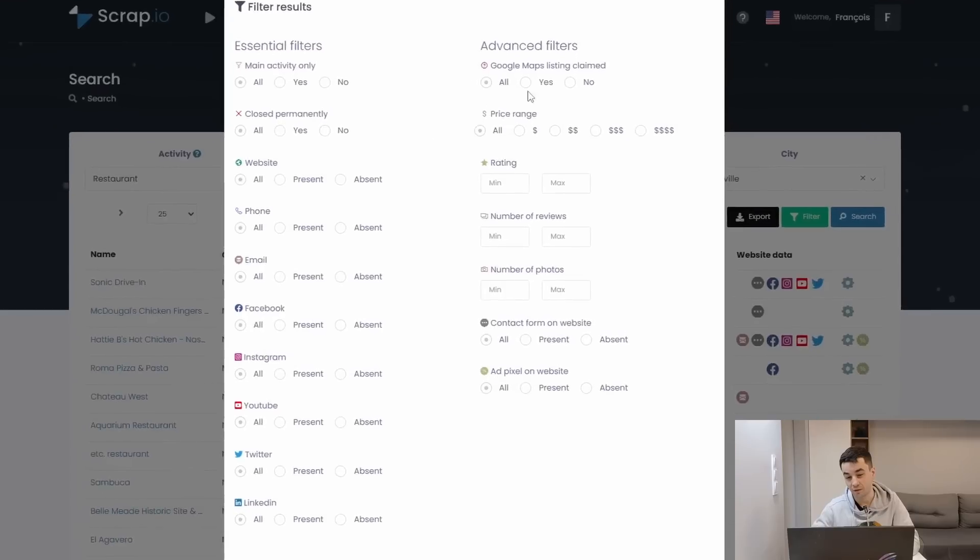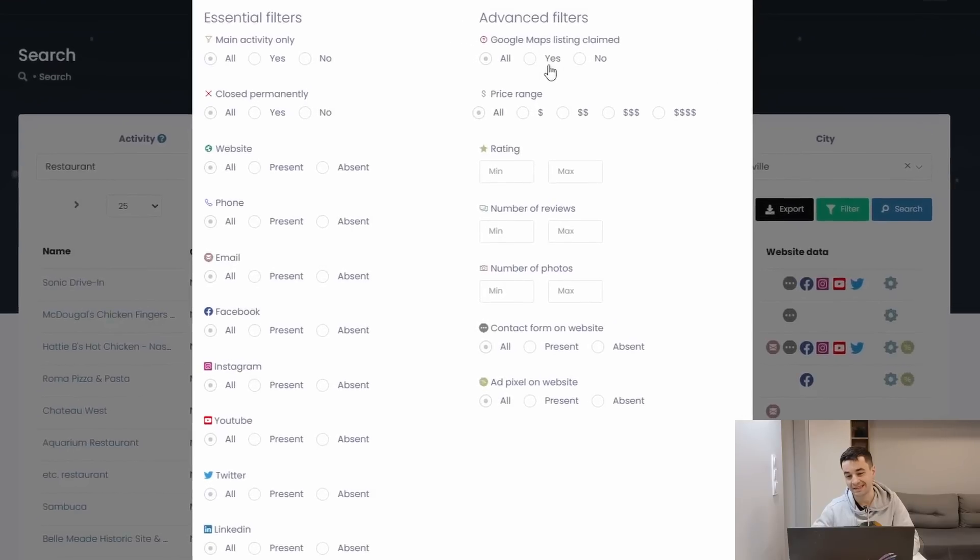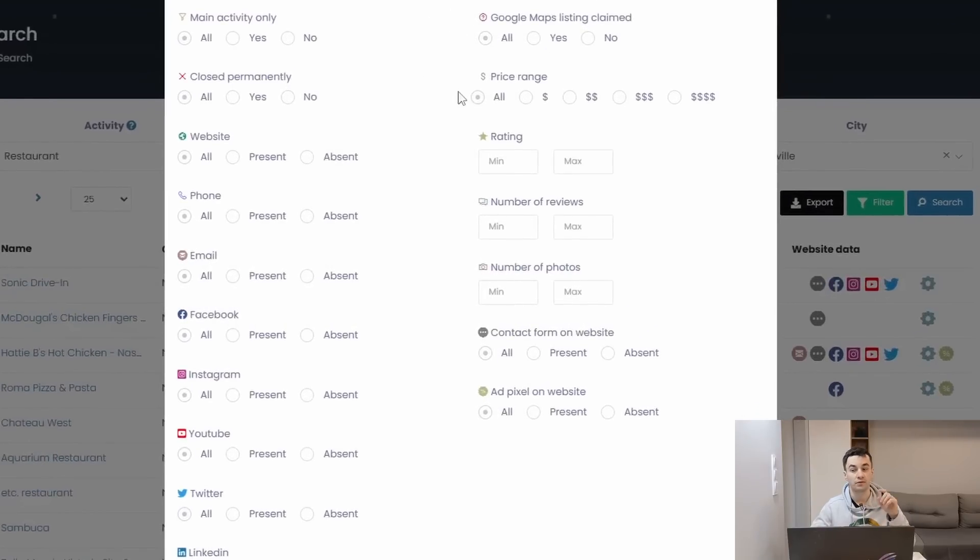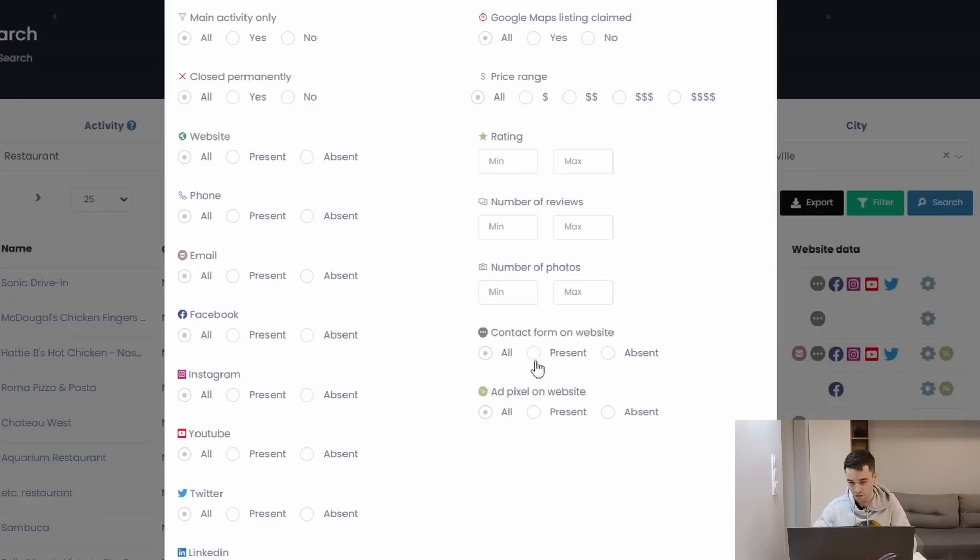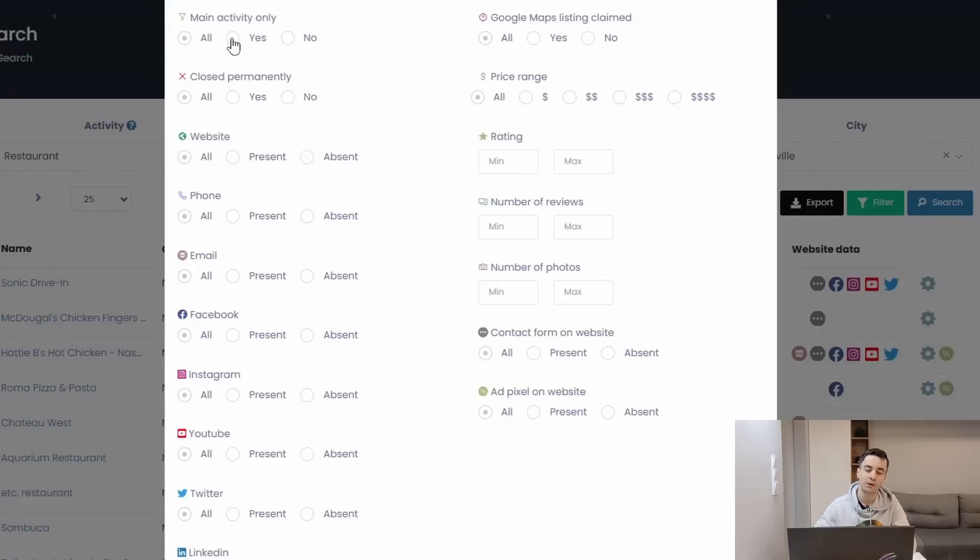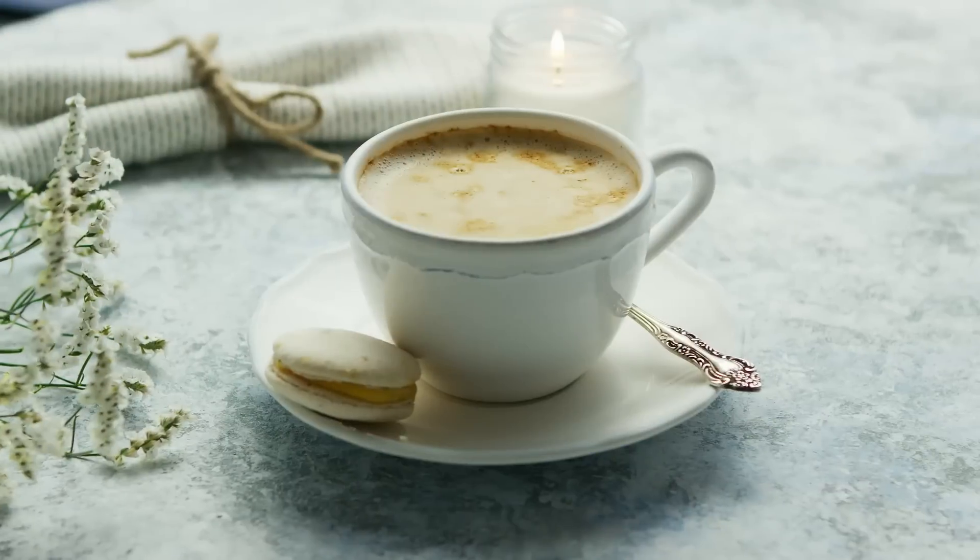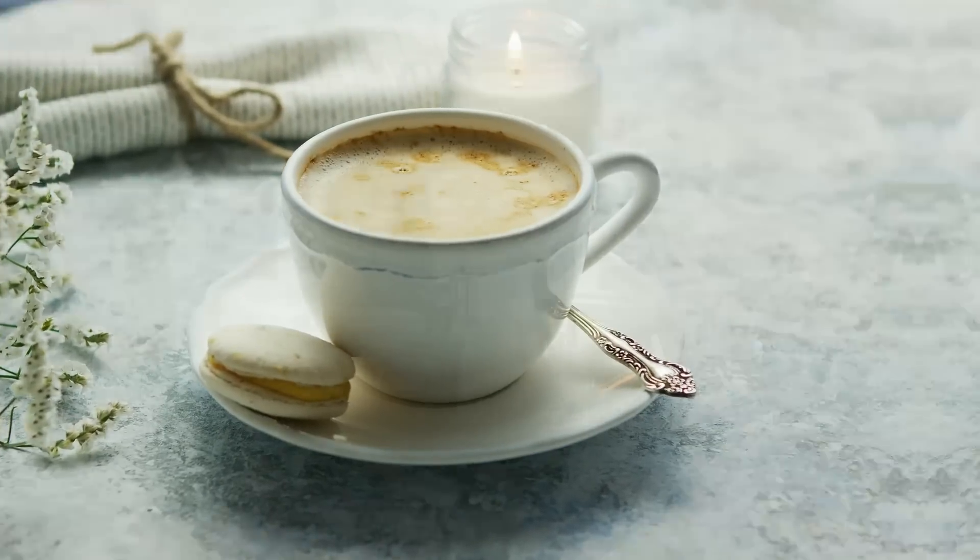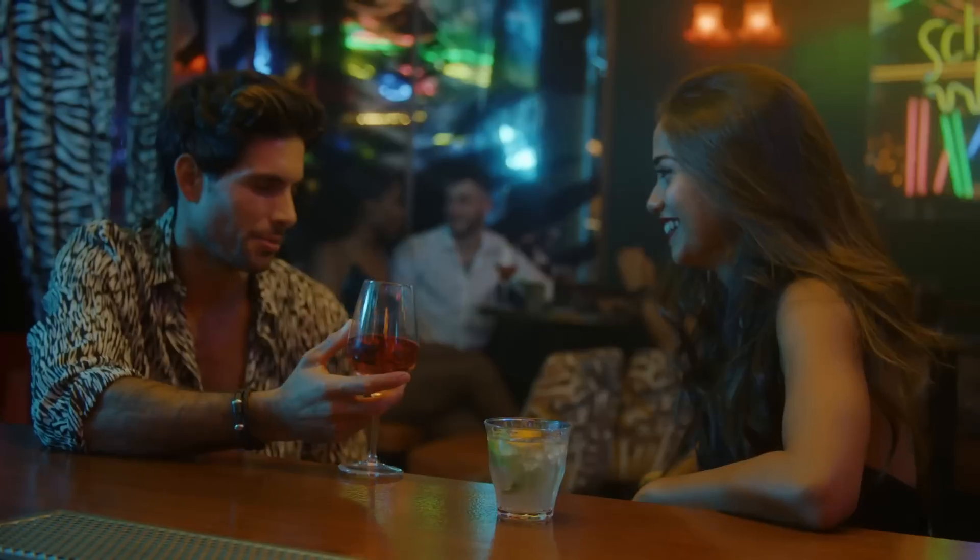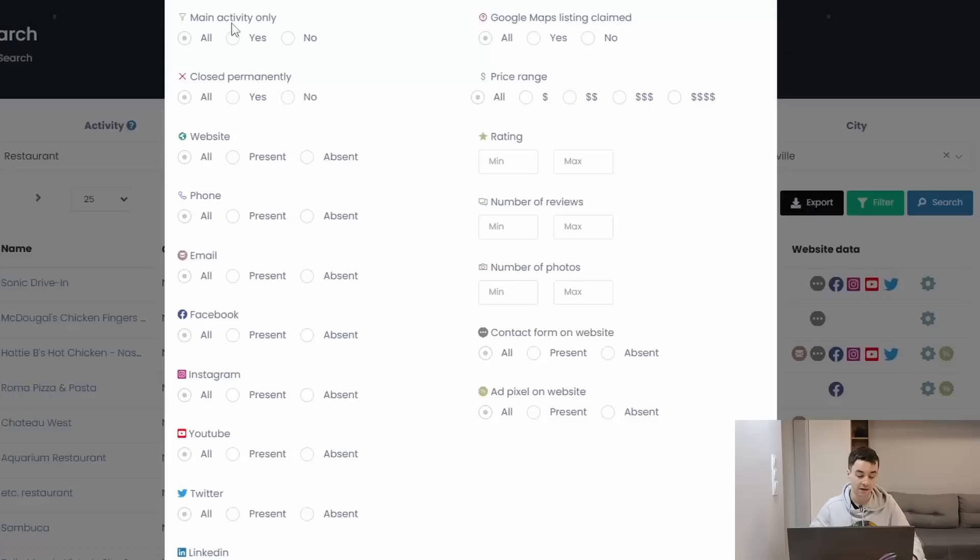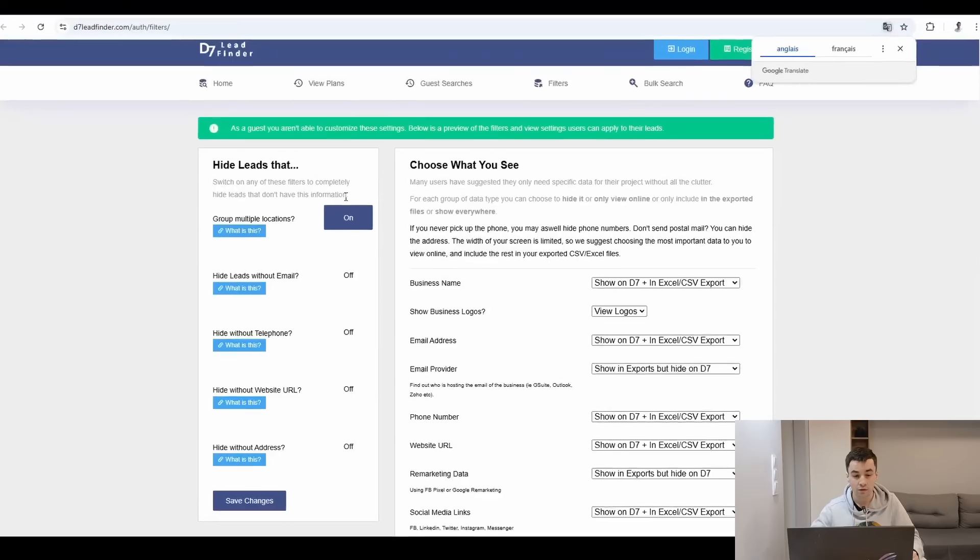For example, if I check Google Maps listing claimed, it means I will end up with restaurants with a Google Business profile. I can do the same thing for contact forms or ad pixels. If I check main activity only, I will end up with restaurant as a main category and not as a secondary category, because as you can assume, a restaurant can also be a cafe, a hotel, a bar, or a lot of different things. For check main activity only, as its name suggests, it means their main activity is restaurant.